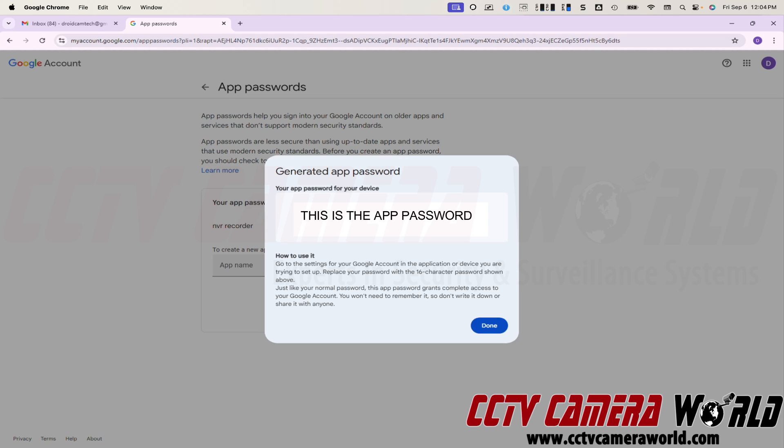I'll show how to use a Gmail account in a security camera DVRs that we carry here at CCTV Camera World in the next video. Thanks for watching.